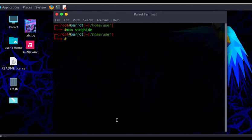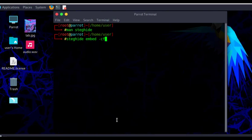We start with the name of the software — in this case SteghHide — and then the keyword we'll be using: 'embed'. Then we indicate the cover file using the flag '-cf', which stands for cover file, and the name of the cover file is 'audio.wav'.